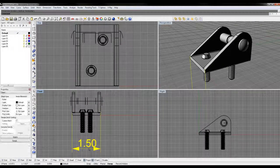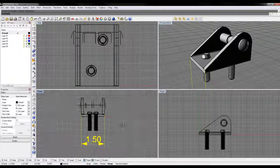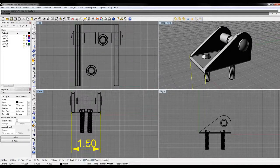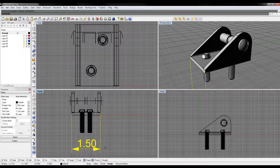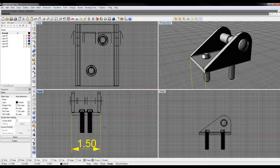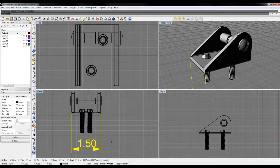Now this dimension, 1.5, doesn't really tell you what it is. To understand what this number means, you have to know what the units are of your document. In this case, my document is set to inches. If I were to change this to millimeters,